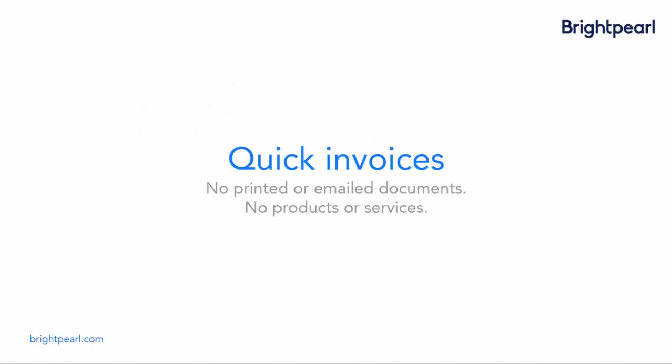Now let's say that you've got invoices in a separate system that you want to enter into Brightpearl. If you're not using products which would need shipping, then you don't need an order. You can use the quick invoice screen. Quick invoices can't be printed or emailed, and you can't add products or services, so most of the time you'll use a sales order.